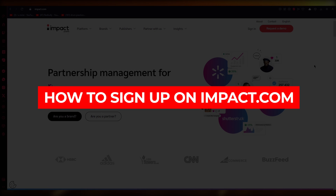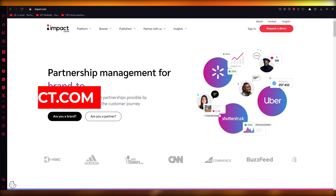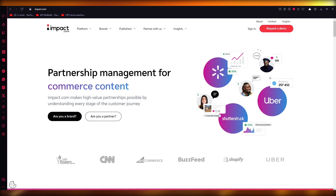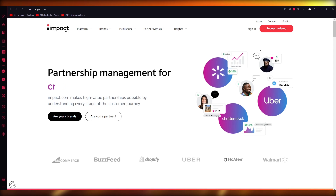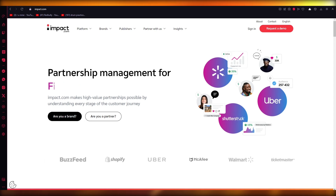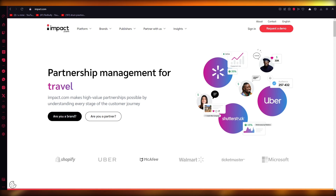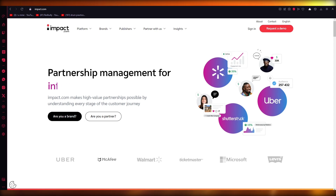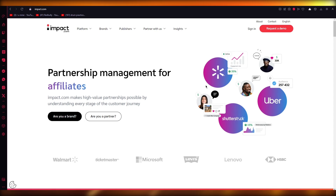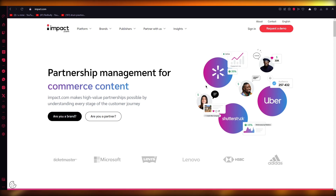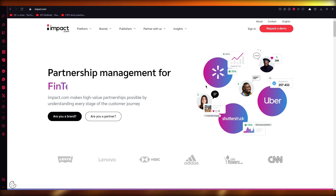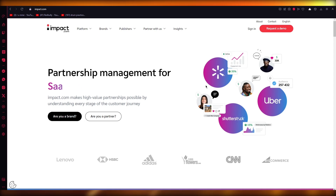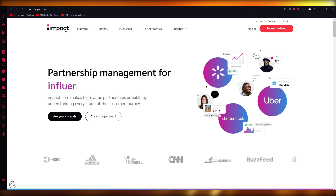Welcome back to another video. In this video we're going to be talking in great detail about signing up with impact.com and using some of its great features. Impact.com is an amazing partnership management platform where you can do content management, CRM, sales leads, and all those things in the easiest, simplest way possible — all in one place.